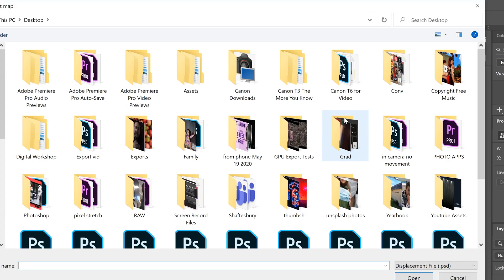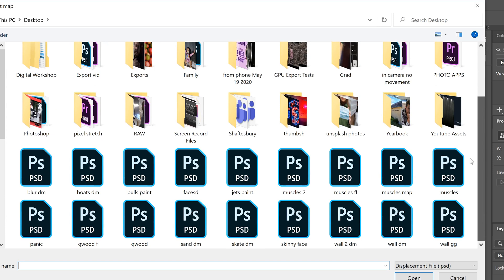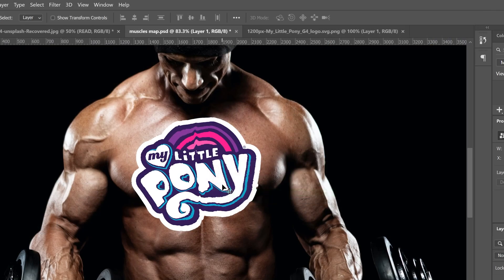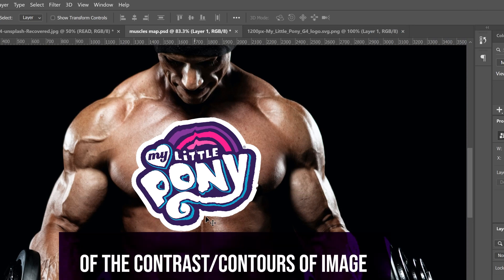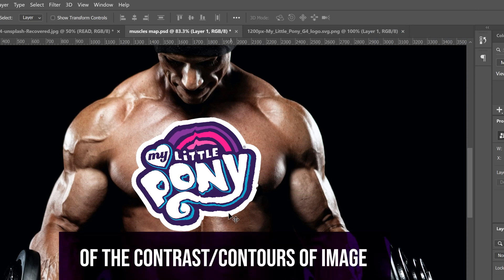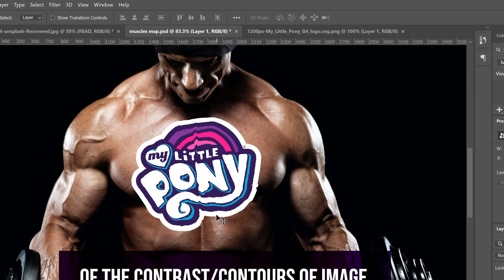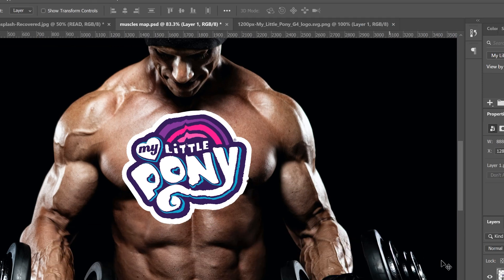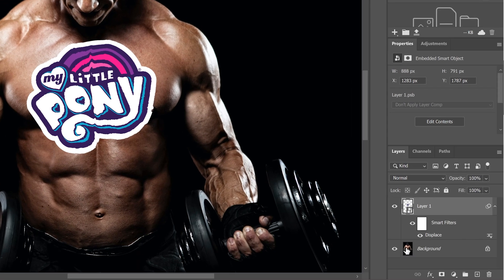Click OK. And then we have to find that map. I have to go find muscles map right here, double click, and it's going to distort it. You can see that it kind of creates the map of the contrasty bumpy zones of the image that we created the map from.